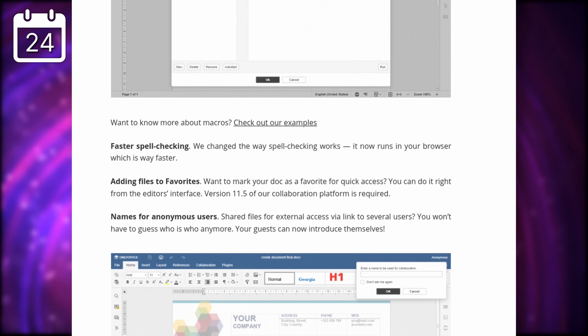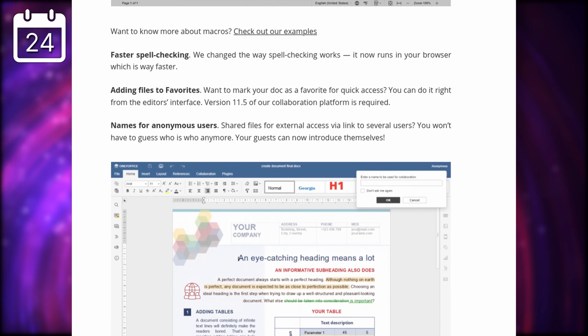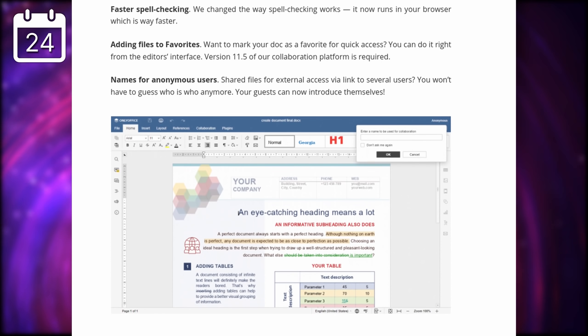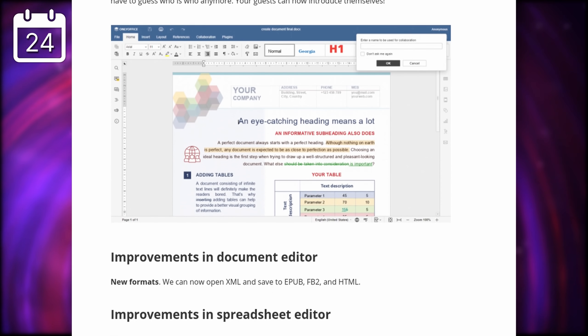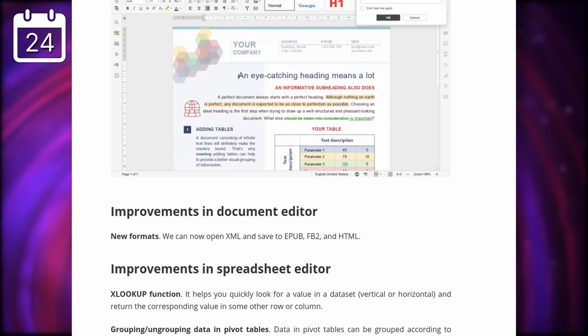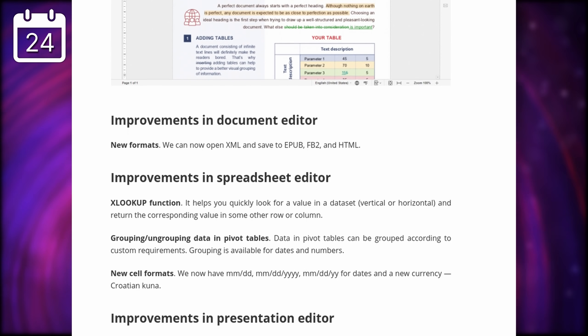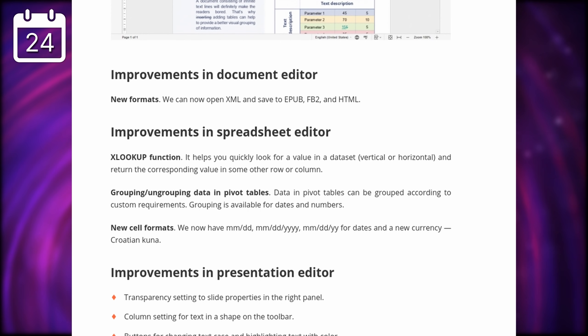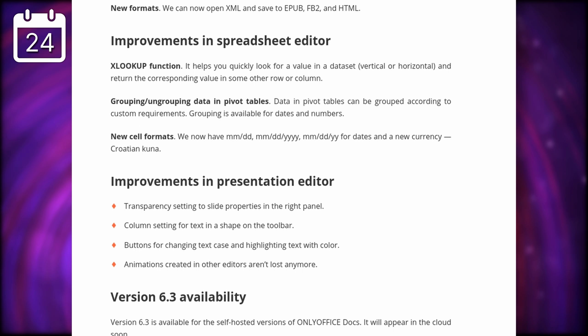Version 6.3 also brings easier access to the list style you want to use, new charts in the spreadsheet, faster spellchecking, and the ability to open XML files, and to save to EPUB or HTML. This new version isn't yet available through Flatpak, it seems, but it should come soon.